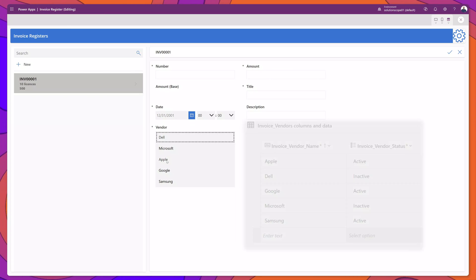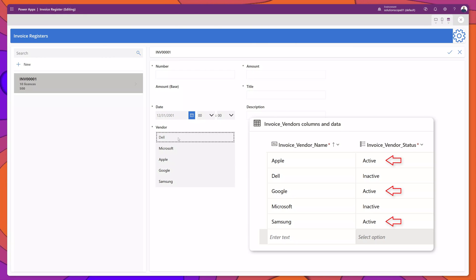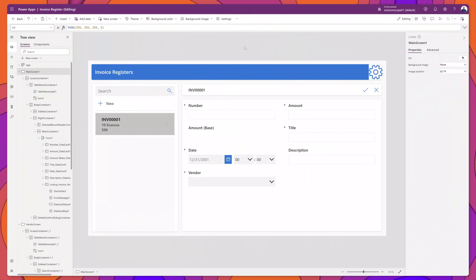Now what we are going to do is implement a filter that will only display in this lookup field those vendors who have a status of active.